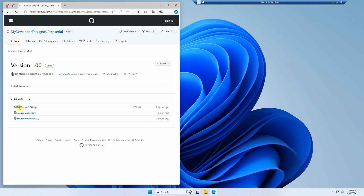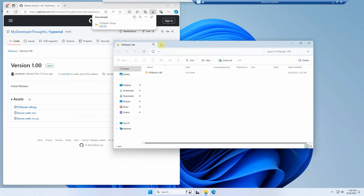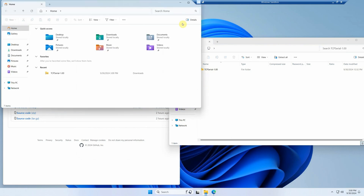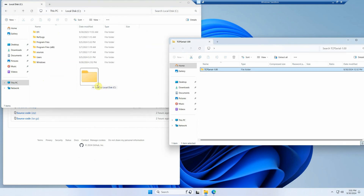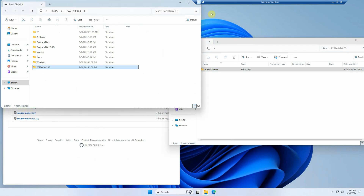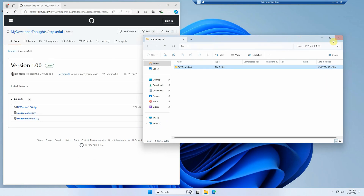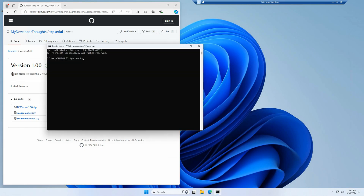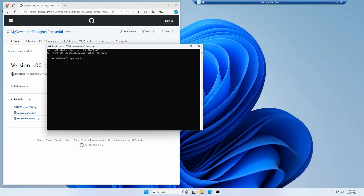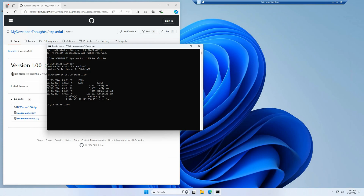To download this software, we click on the versions link for version 1.00 — I just published this very recently. We'll grab this zip file, open it up, and put it on the C drive to make life easier. Then we open a command prompt by pressing Windows R and typing CMD, and type 'cd backslash tcpserial-1.00' — this is what was inside the zip file.